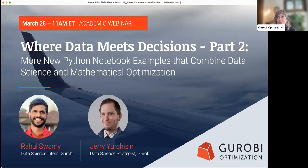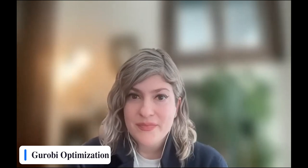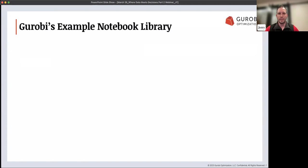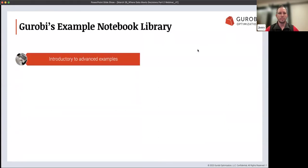Now I'm going to pass things over to Jerry to kick off the webinar. Thanks, Lindsey. I'm Jerry Yurchisin. We have a great set of example notebooks, so I'm going to talk about what you can find in there and what they're useful for. If you head over to our example library, you're going to see introductory examples all the way up to advanced examples. No matter where you are in your stage of learning optimization, you'll find examples at the right level to challenge you and expand your knowledge.